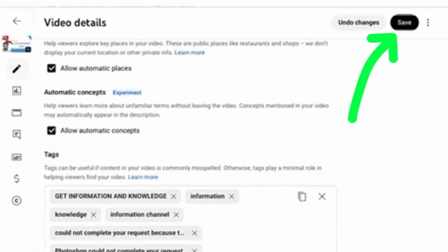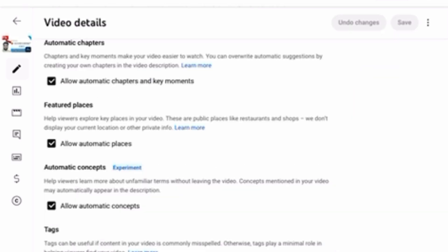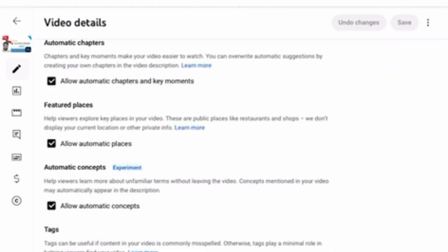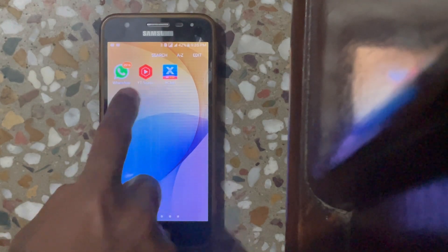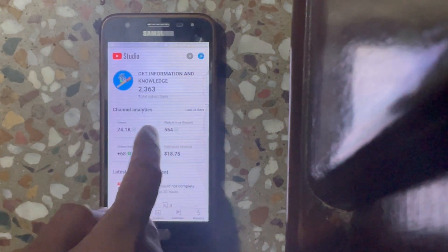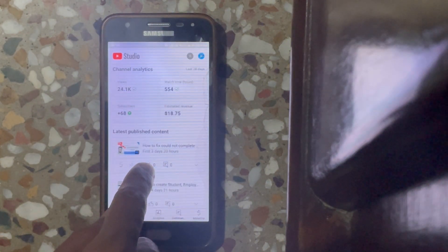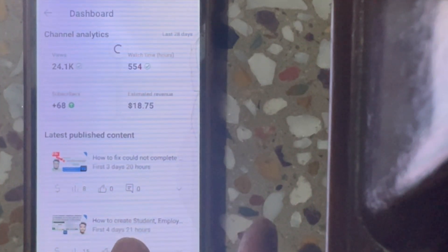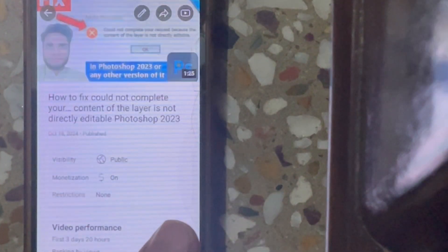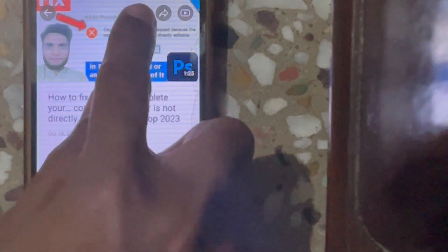If you are using a smartphone and have installed the YT Studio app, what you have to do is tap on the video which you are trying to use in your website, and then tap on the pencil icon.